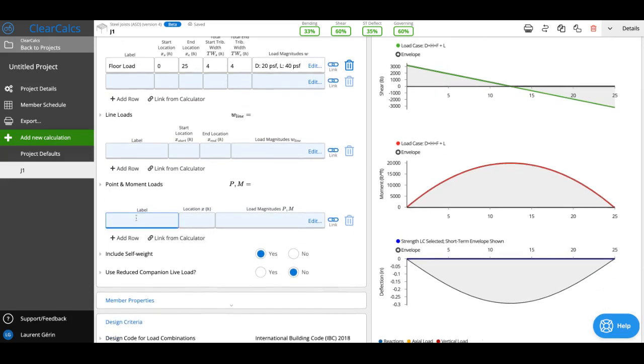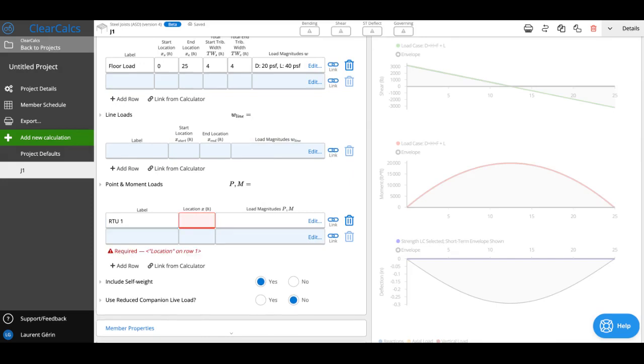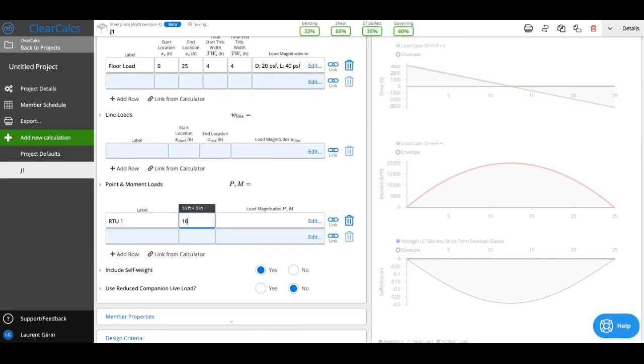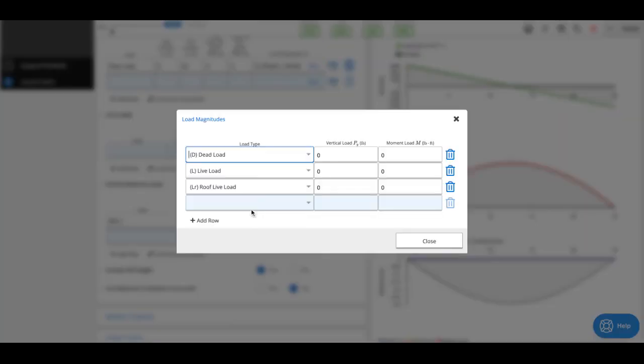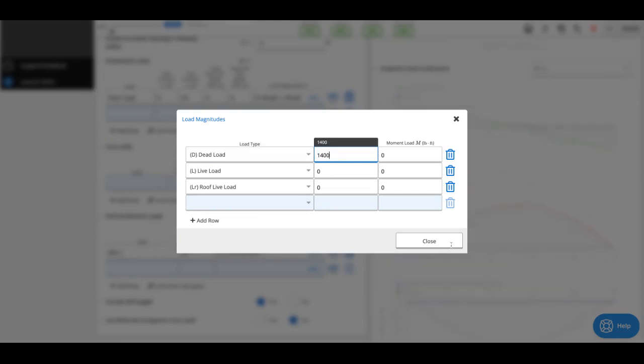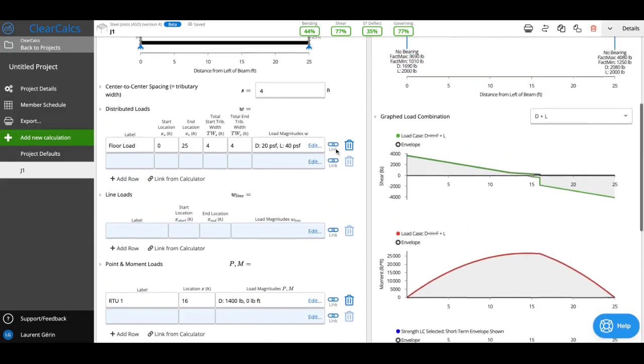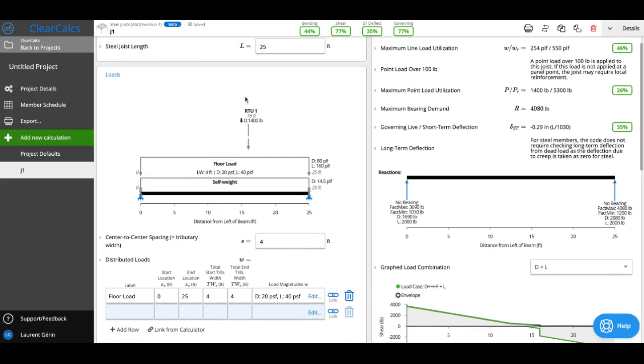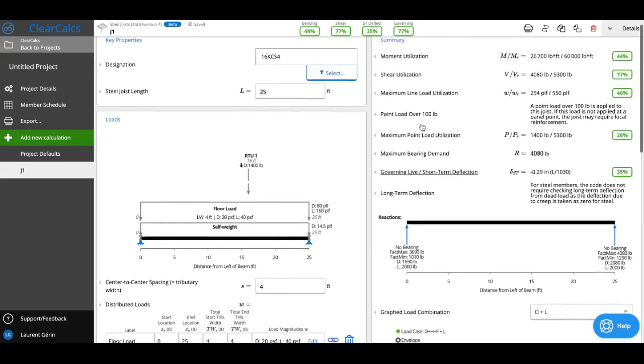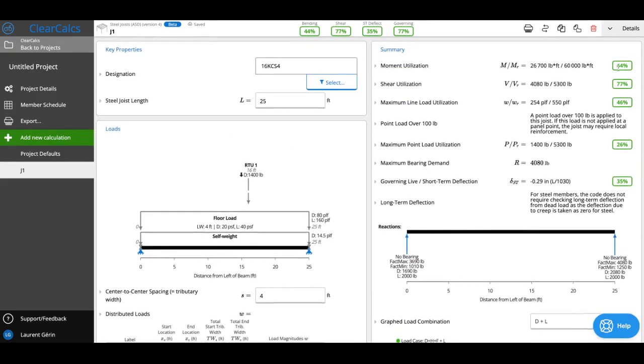I'll call it RTU 1, and it's at 16 feet from the start of the beam. It's a dead load and weighs 1,400 pounds. If I scroll up now, I can see the RTU showing up here, and I can also see that everything is still passing.